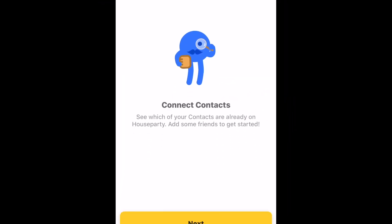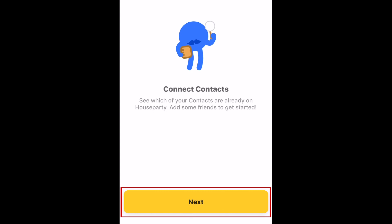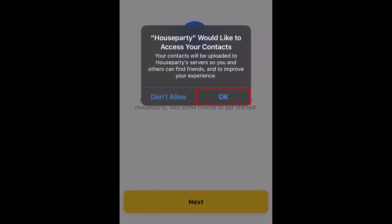Now you can connect your contacts. Tap Next. If a window appears asking permission to access your contacts, tap OK.